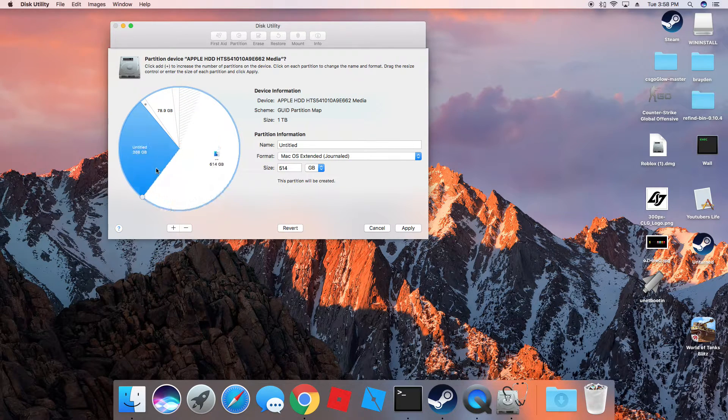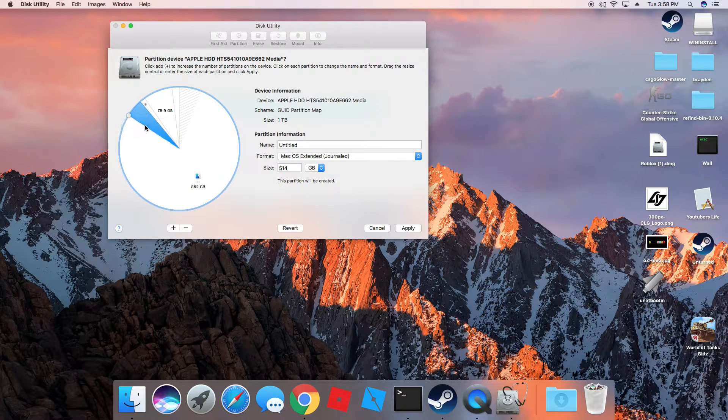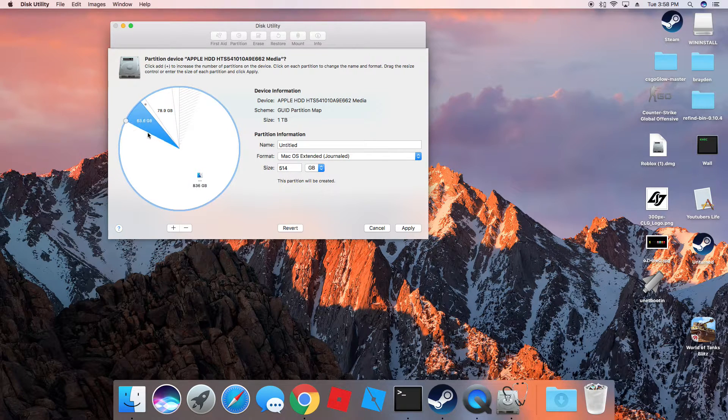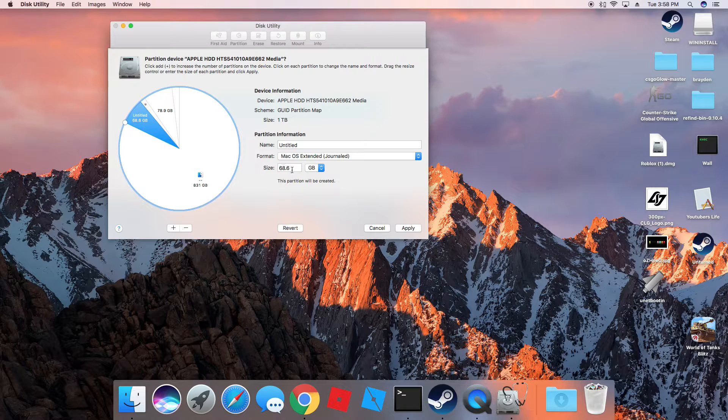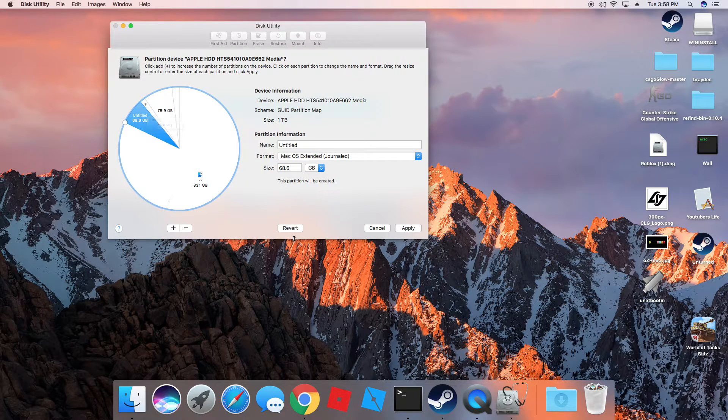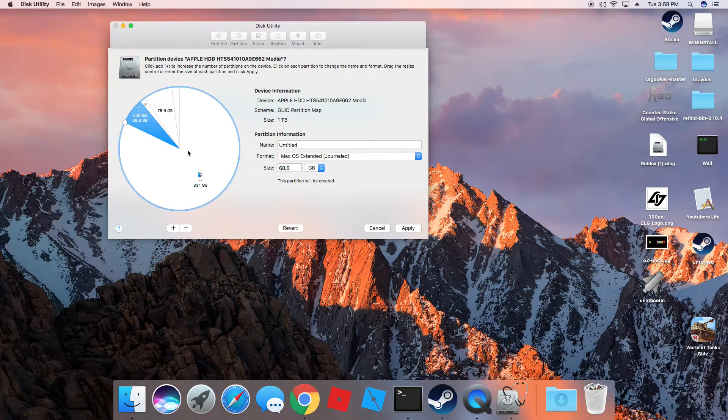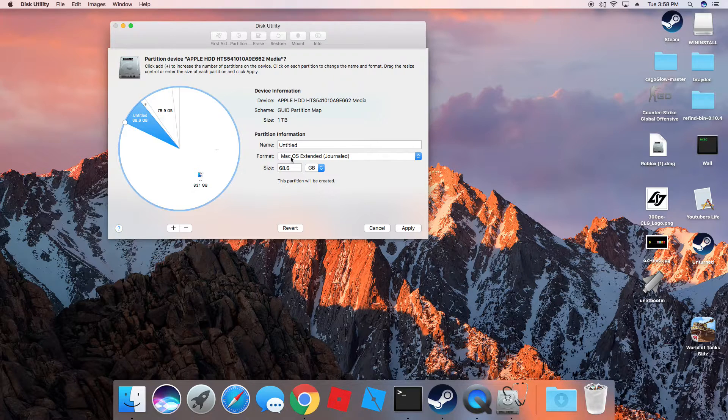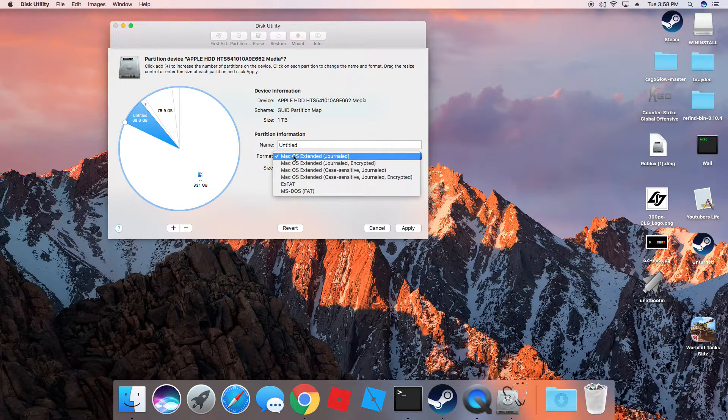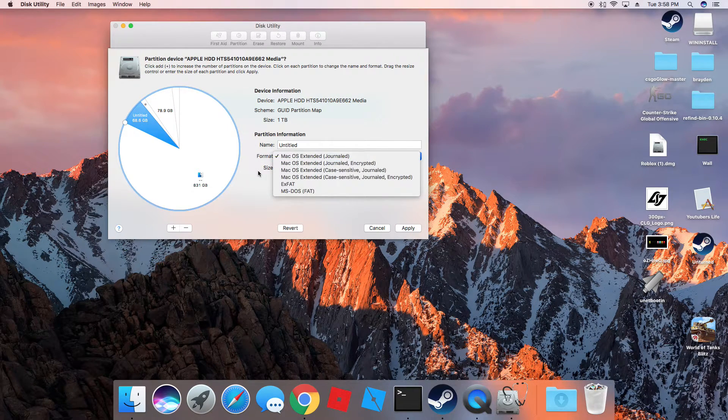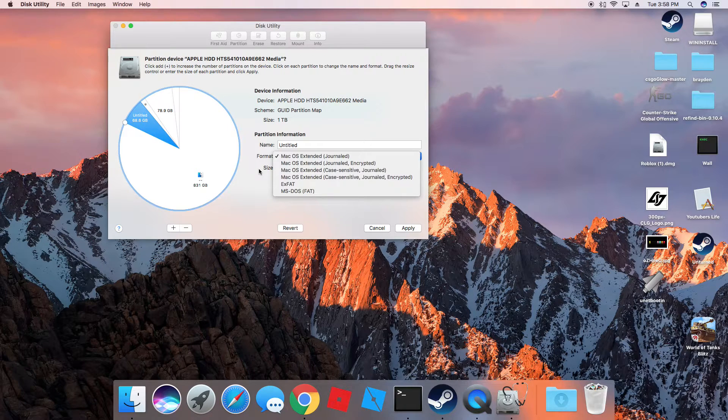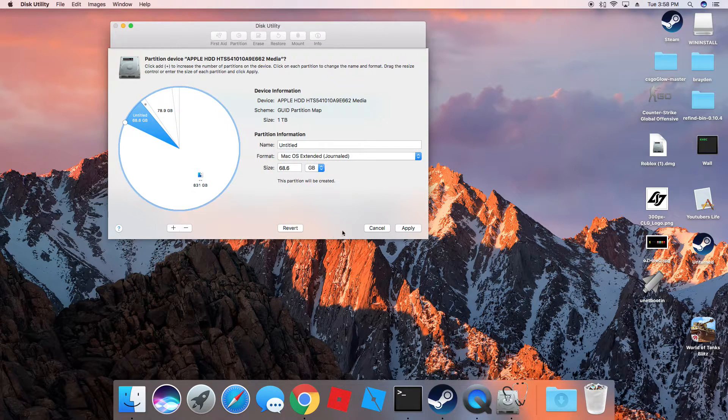And you want to go down. It doesn't matter here. You can see the size here. But yeah, since I already have my partition, you hit that. Find the size and format. I just have mine journaled. You can just leave it as that. And just hit apply.